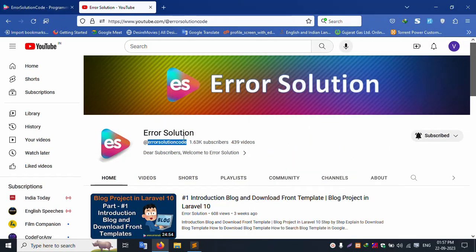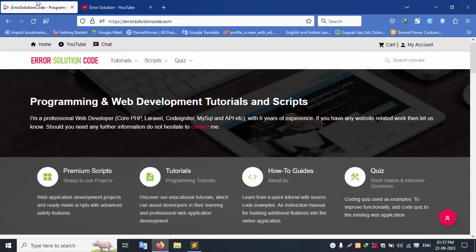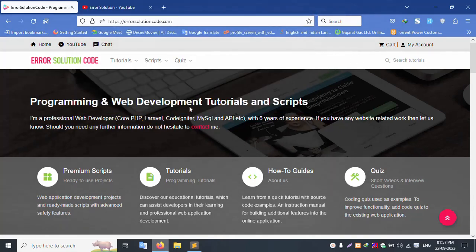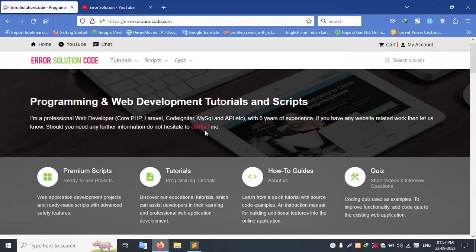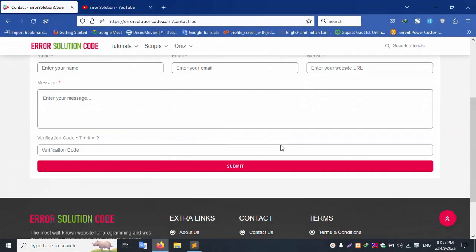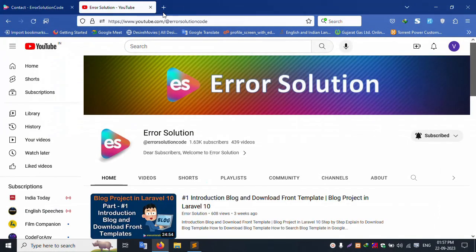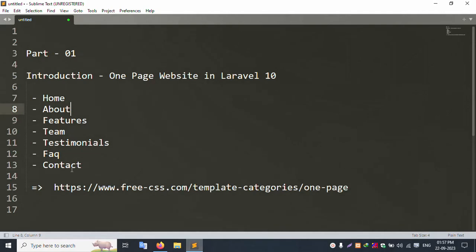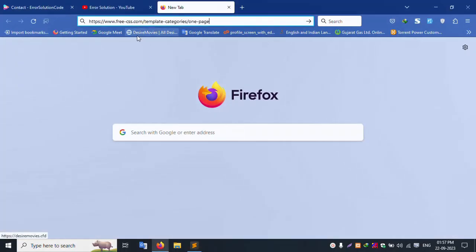My channel is Error Solution Code. The website name is errorsolution.com. Please open it, and for any query please contact us. Click on the contact link and copy-paste it here.